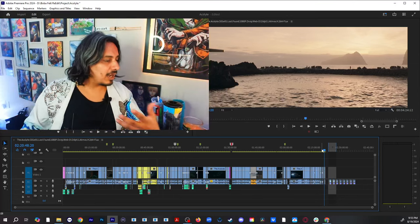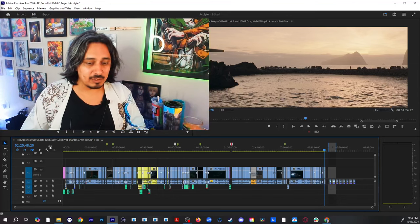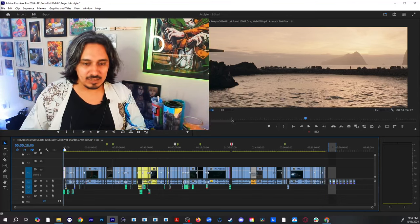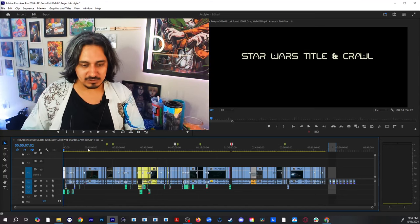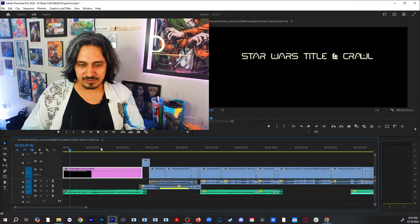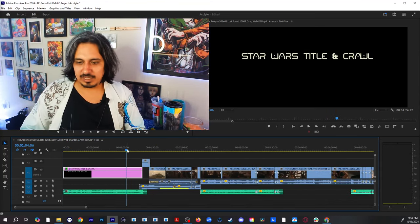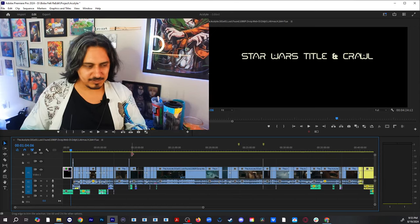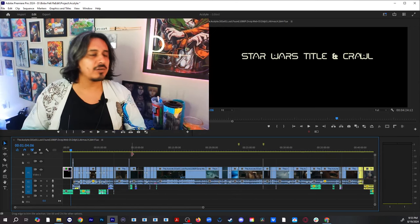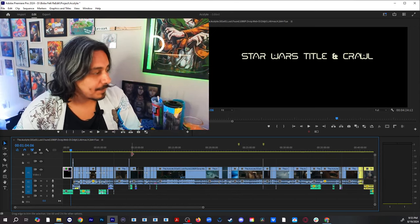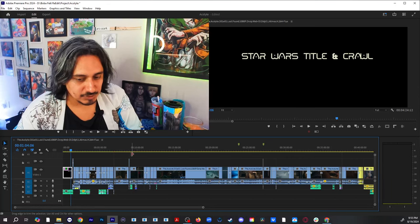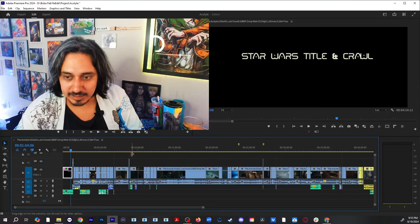If you didn't know, I'm going to make an Acolyte movie. I'm going to have a Star Wars title crawl and everything, and I'm going to try to honor as much of the legacy that George Lucas created.